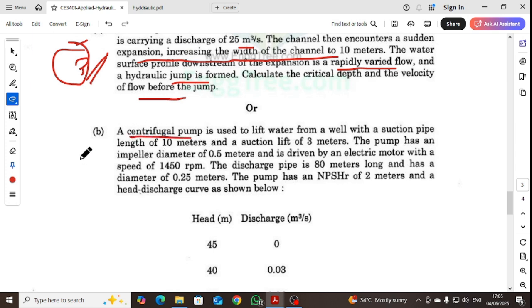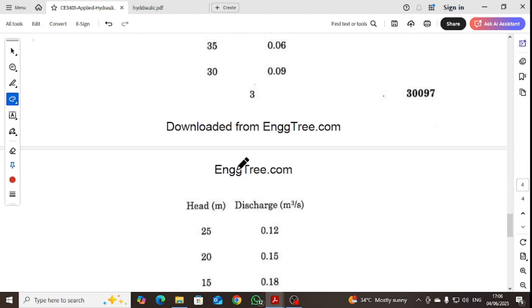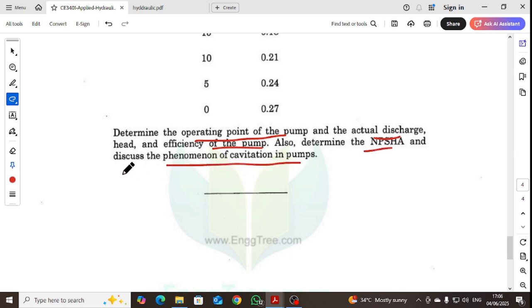A centrifugal pump is used to lift water from a well with a suction pipe length of 10 meters and a suction lift of 3 meters. The pump has an impeller diameter of 0.5 meters and is driven by an electric motor at 1450 RPM. The discharge pipe is 80 meters long with a diameter of 0.25 meters. The pump has an NPSHR of 2 meters. Determine the operating point — actual discharge, head, and efficiency — and determine the NPSHA. Also discuss the phenomenon of cavitation in pumps.